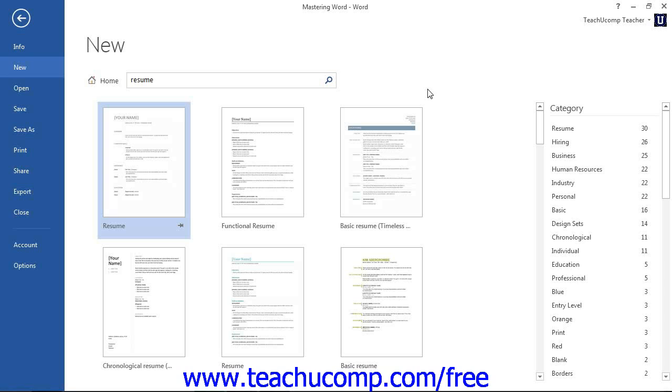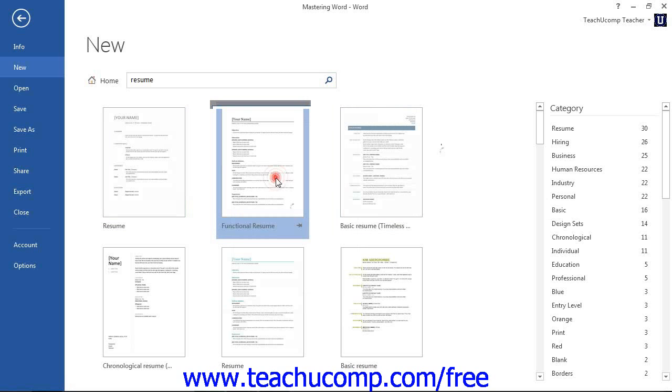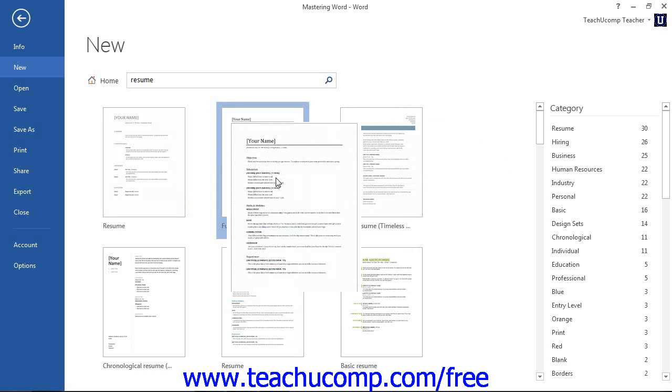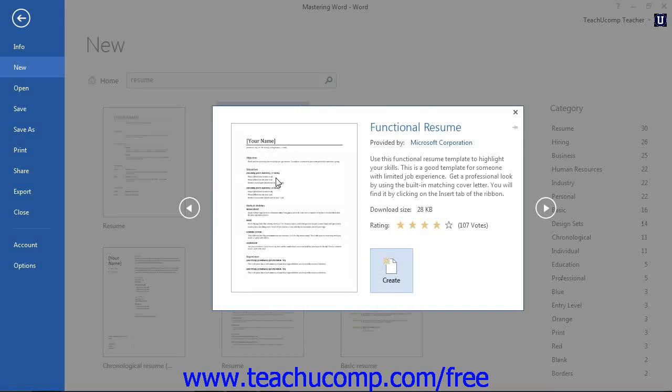If you are using Word 2013, you can then see a preview of the template in a separate window. You can then click the Create button to create a new document from the selected template.